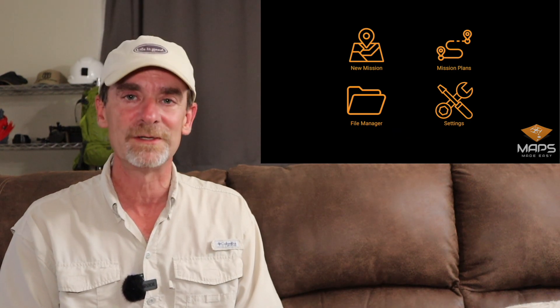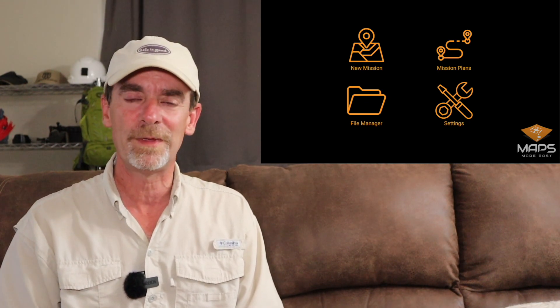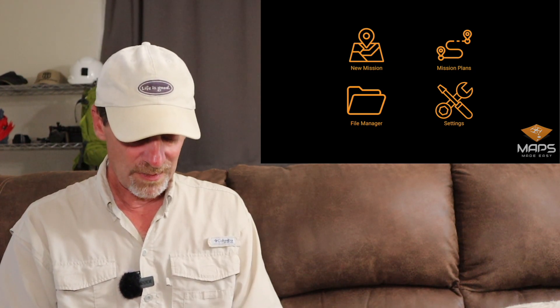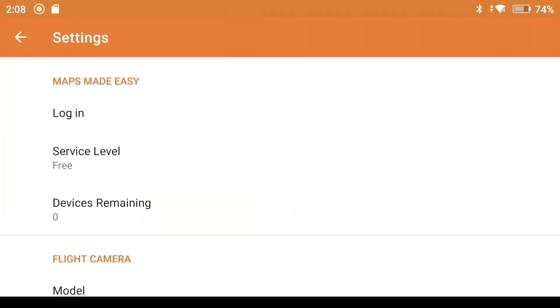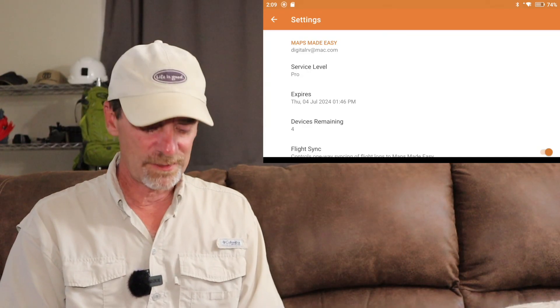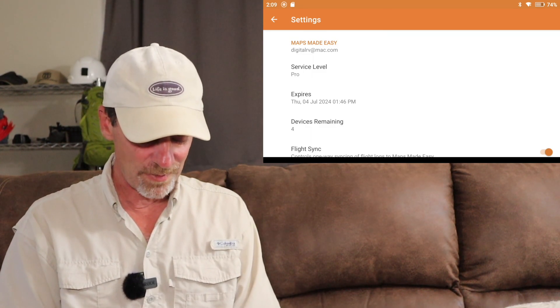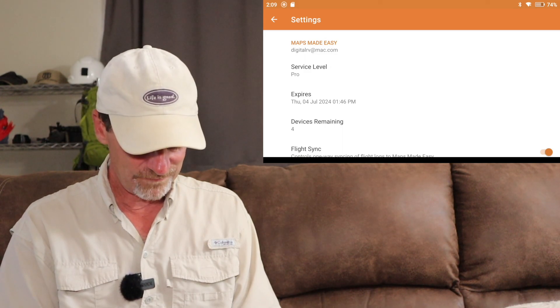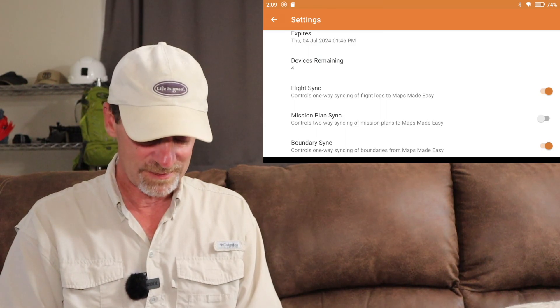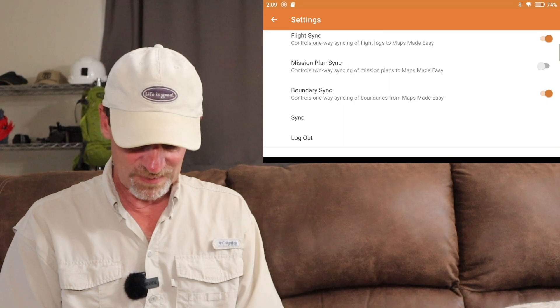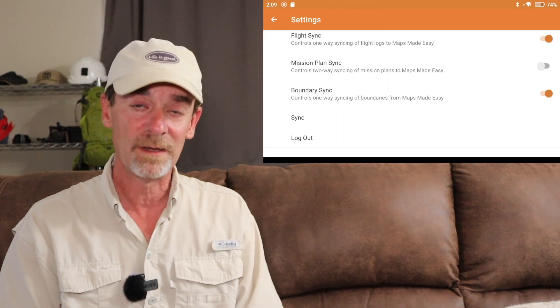This is really interesting — it looks very similar to my regular MapPilot Pro, but I'm missing two buttons that are on the Apple installation. We have a new mission to create something new, mission plans, a file manager, and settings. I'm going to have to log in — I'll be blanking things out on that screen. I did get logged in. Service level is at Pro, expires July 4th of 2024, and I can add four additional devices. We have options for flight sync and mission plan sync, so we can sync between one device and another.